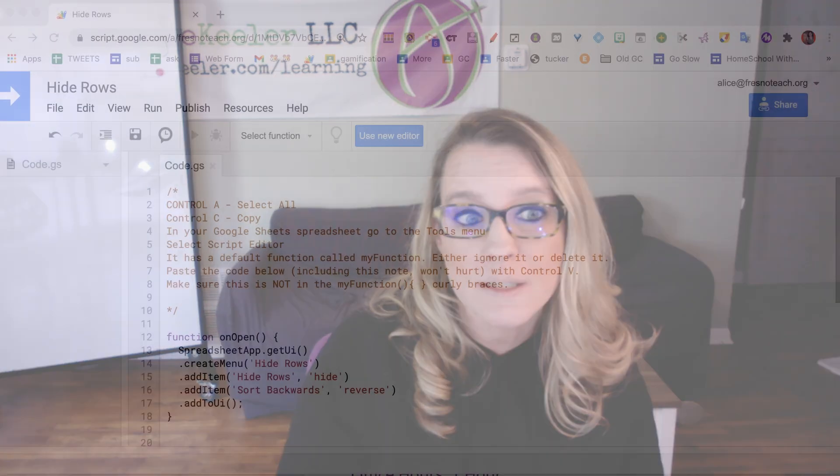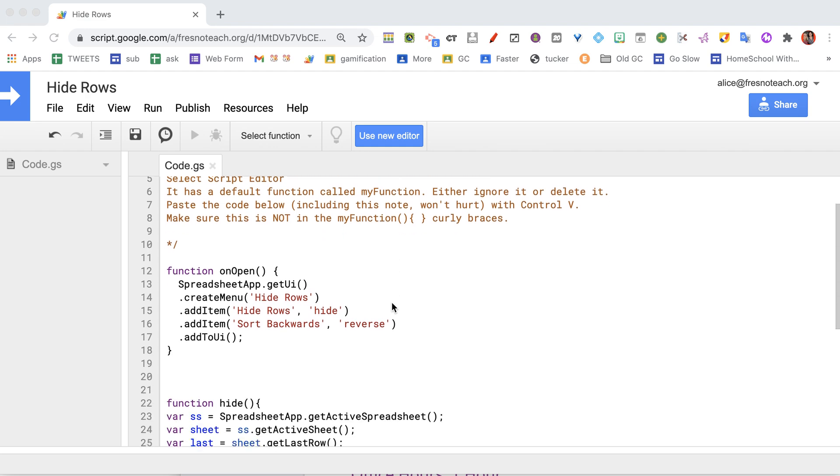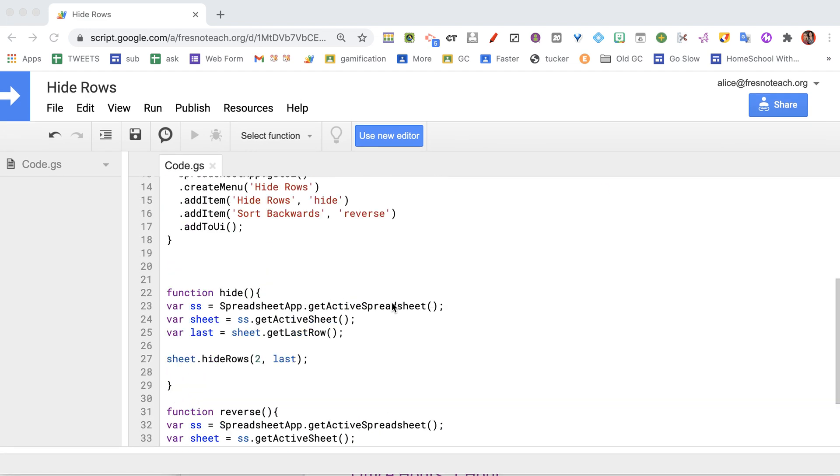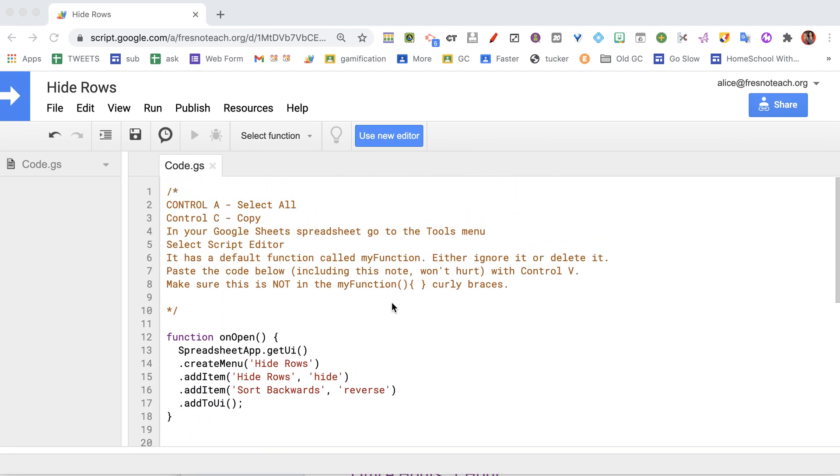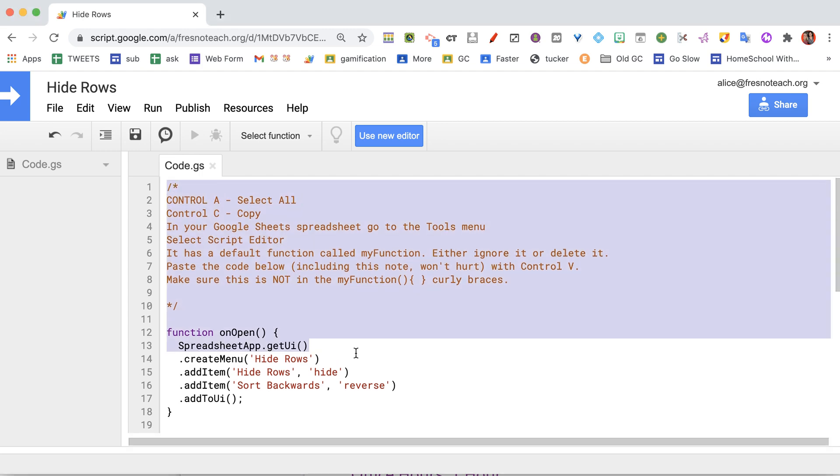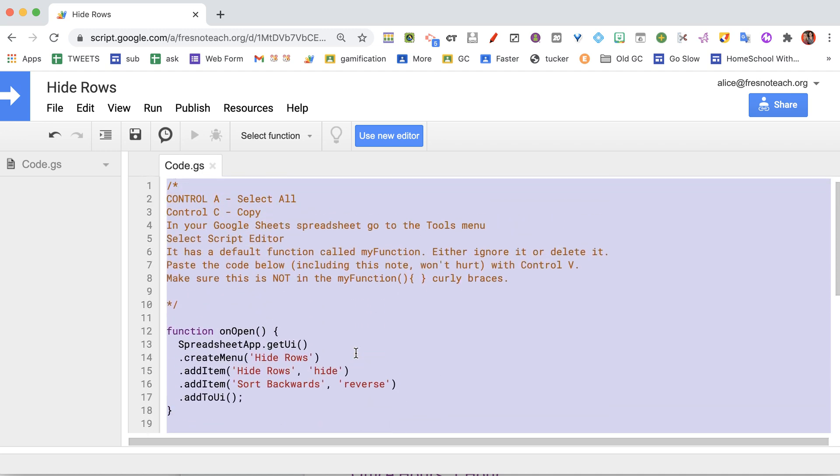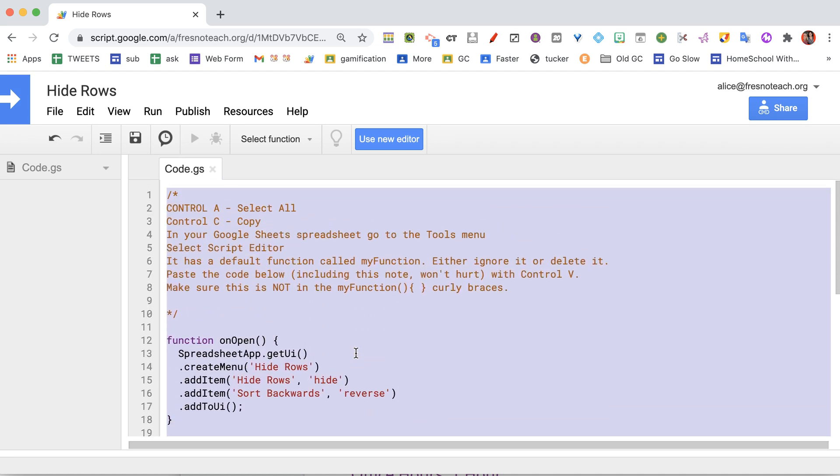So I've actually created some code to do that. Don't let this freak you out because you don't need to do any of this. All you're going to do is take this code, select all of the code. You don't have to read it. You don't have to look at it.